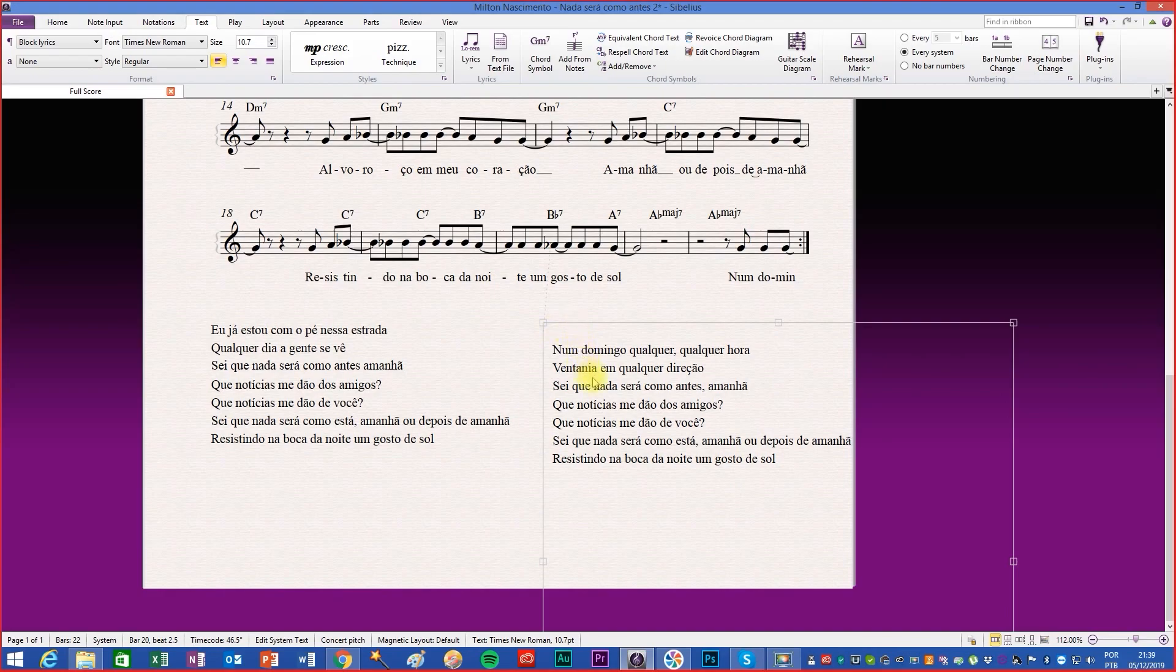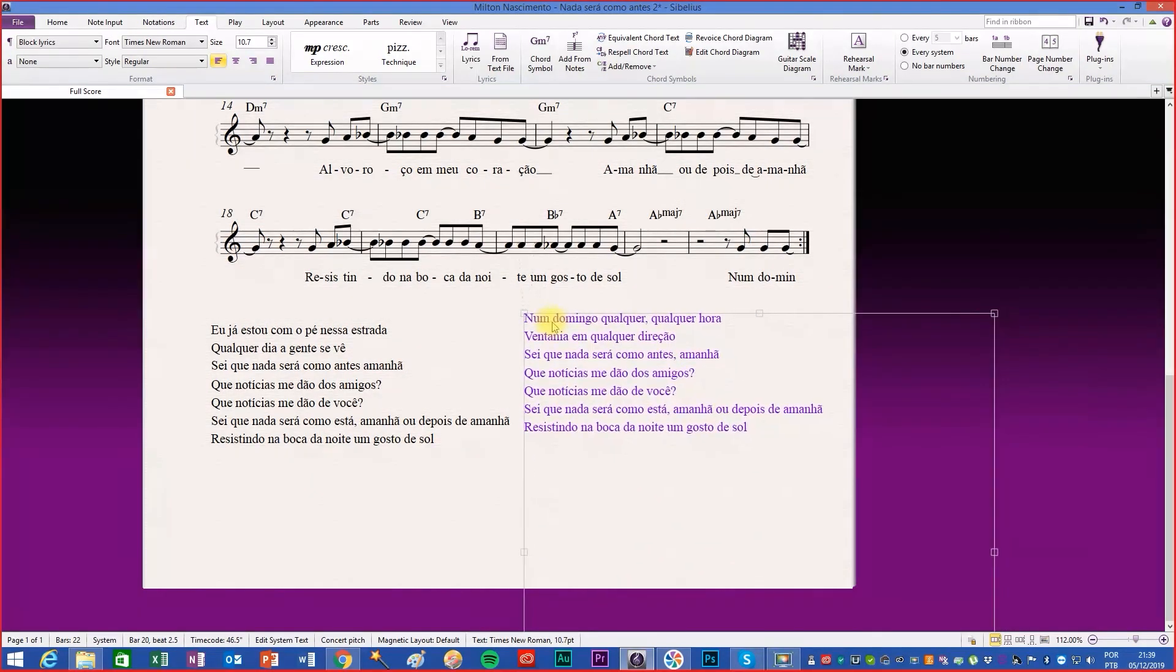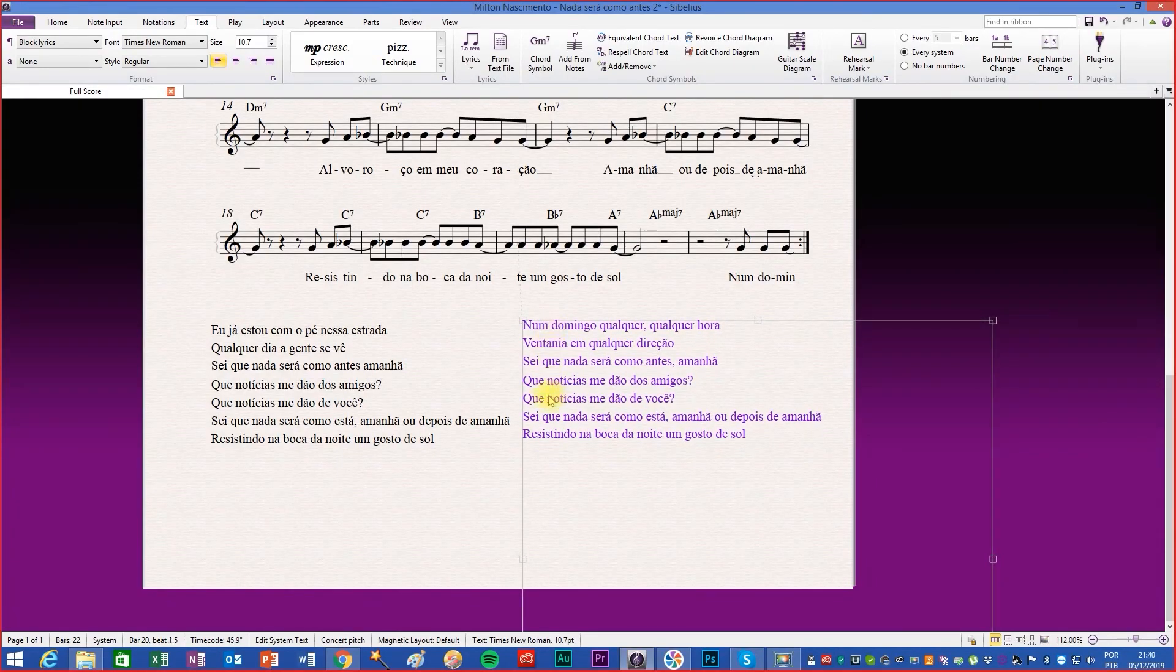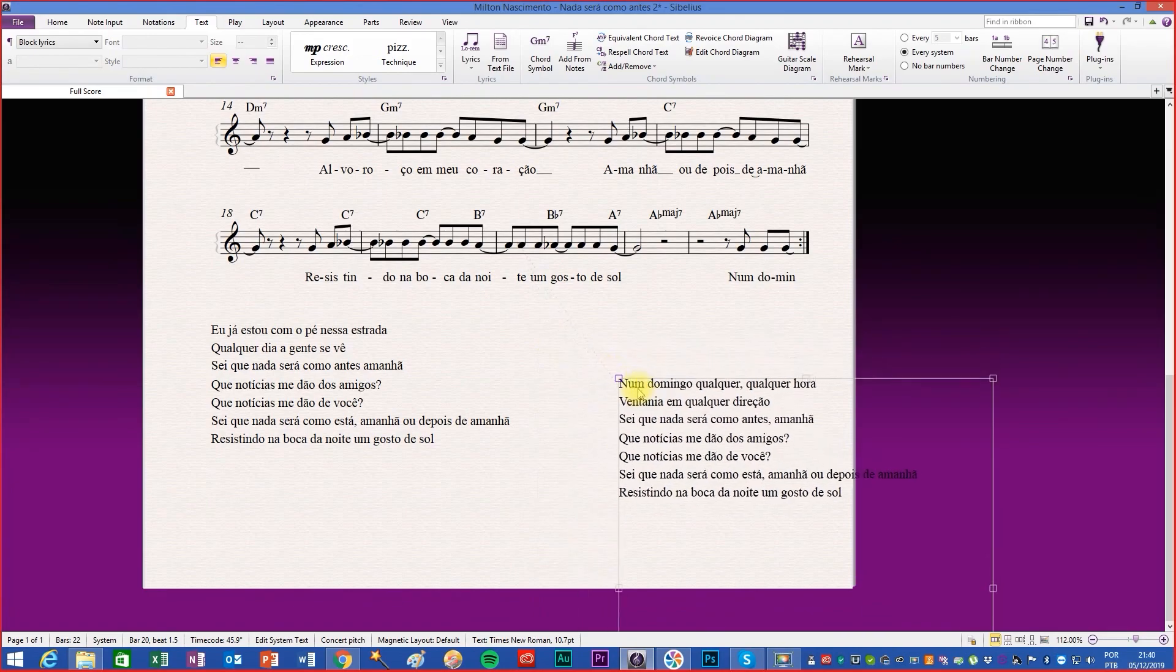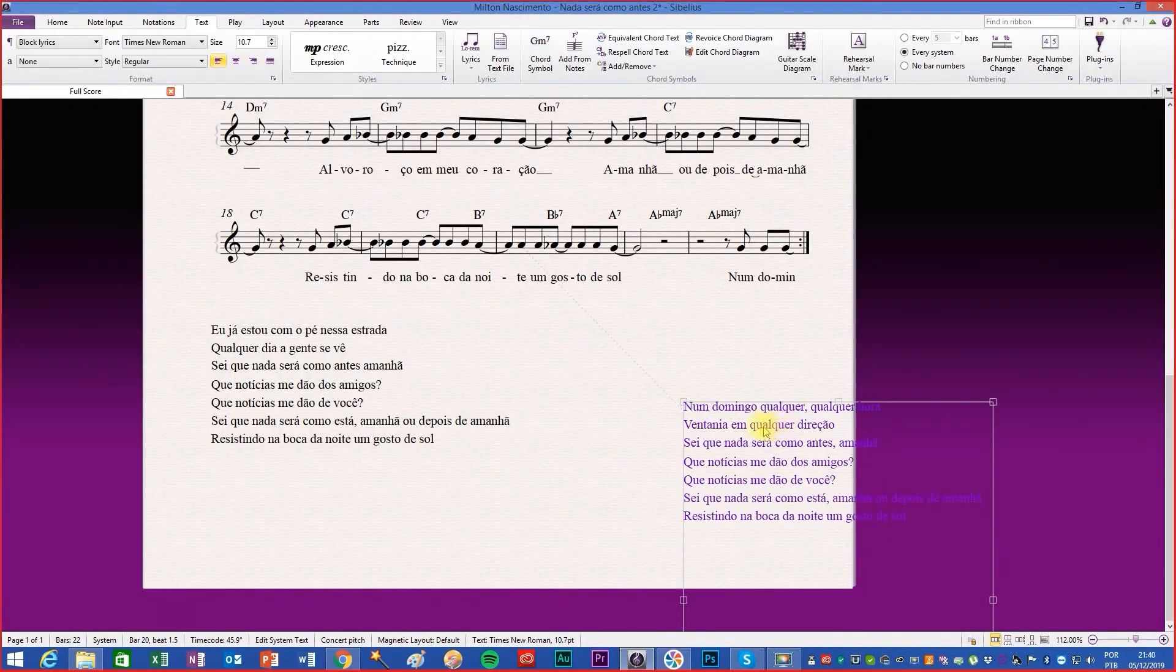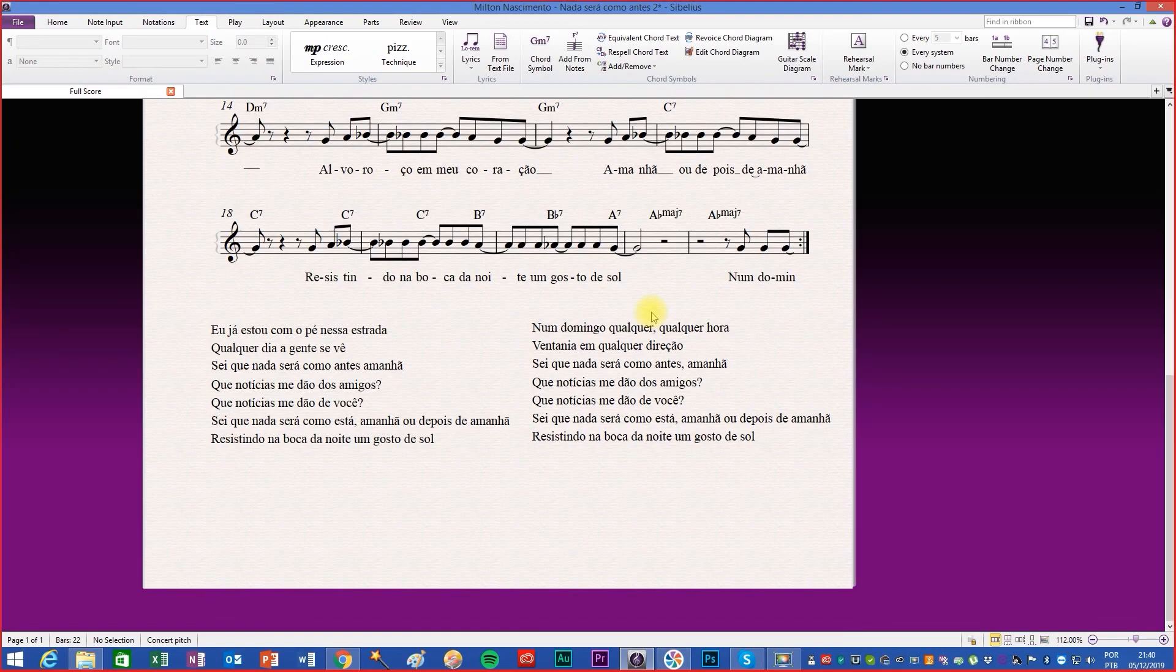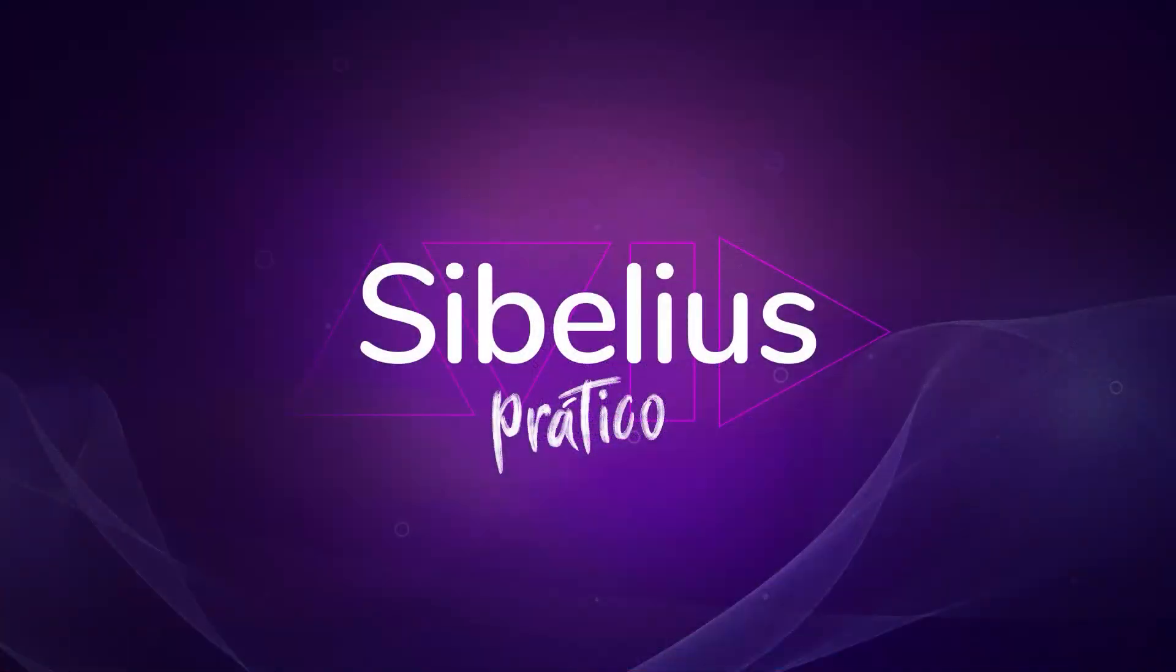The surrounding frame can be edited by just clicking once on the letter and dragging the smaller squares. All text parameters can be edited at the top left of the text tab. Good job to everyone!